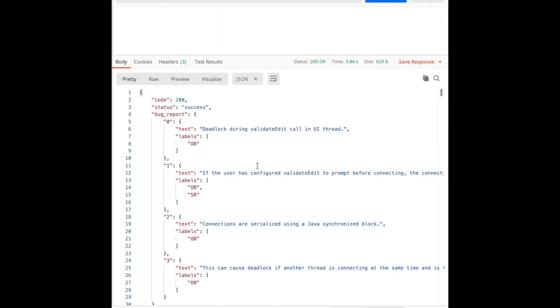As you can see, BEE returns a list of sentences. Each one is tagged as OB, EB, or S2R.